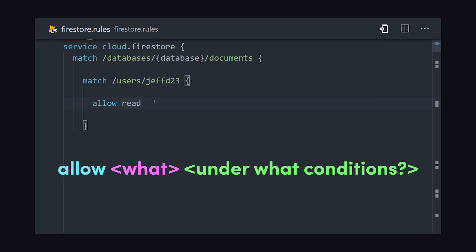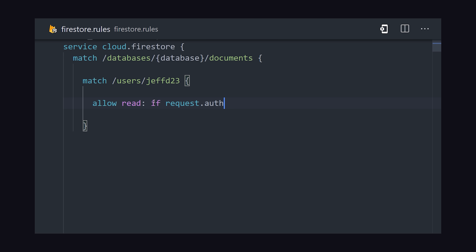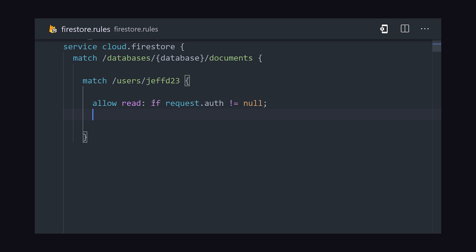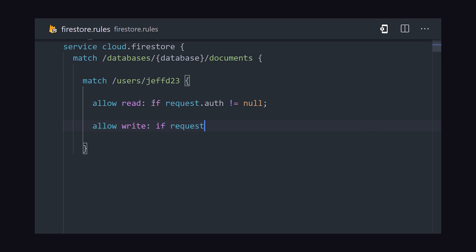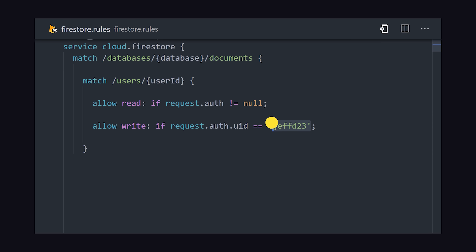Let's make sure a user is logged into our app to view the document, which we can do by writing conditional logic. We allow the operation if the request auth object does not equal null. When it comes to writes, we can make sure only the user that owns the document can write to it by checking the request auth user ID. In most cases though, you'll want your rules to apply to an entire collection. If we wrap the document ID in braces, the rule now applies to any document in that collection, and we can use the document ID as a variable in our logic.